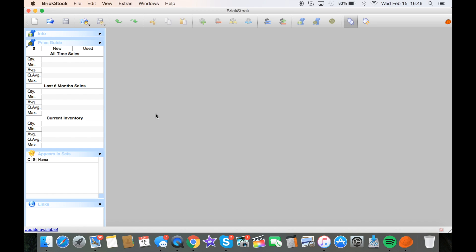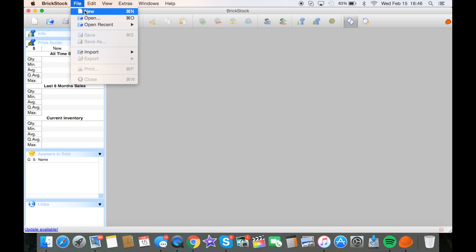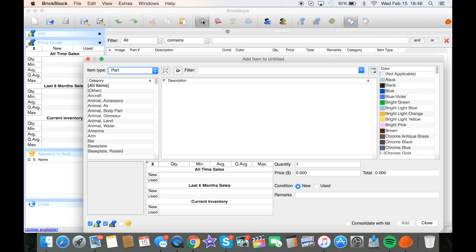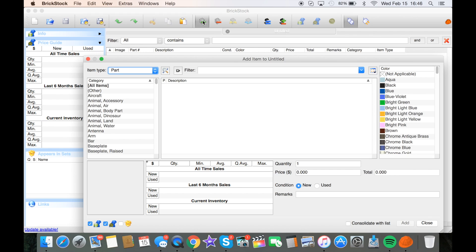So what we're going to do is we're going to do a dry run. We're not going to actually add items to my store. We're going to pretend like we're about to. So I'm going to go up here to file, new one.